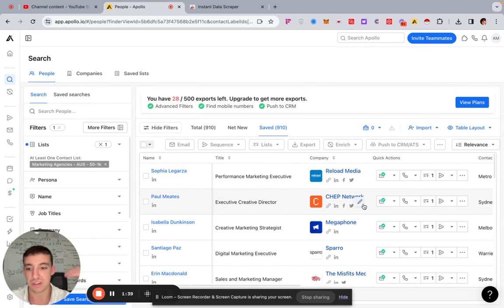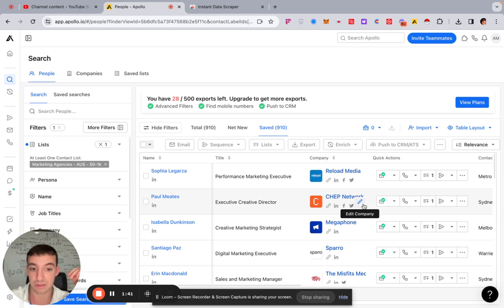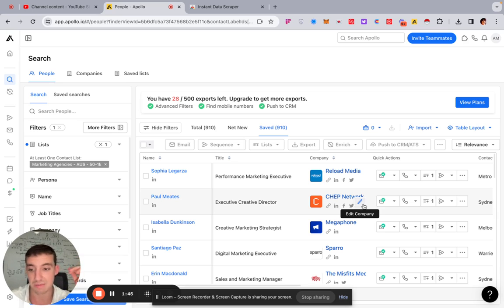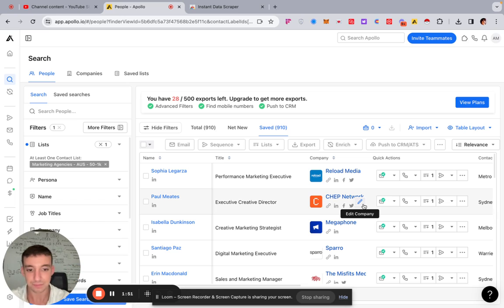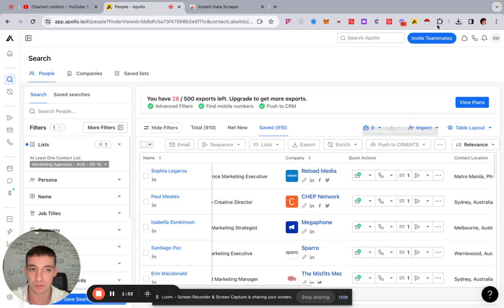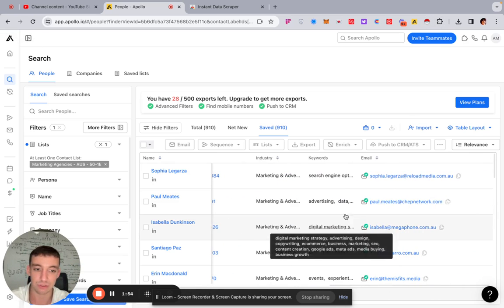And you can do all of this, by the way, on just the 49 bucks a month plan. So you get 10K emails, 10K verified emails. Now, you're going to obviously have to put them through a verification tool, but you get 10K emails that you can export and that you can use Data Scraper and everything like that for.